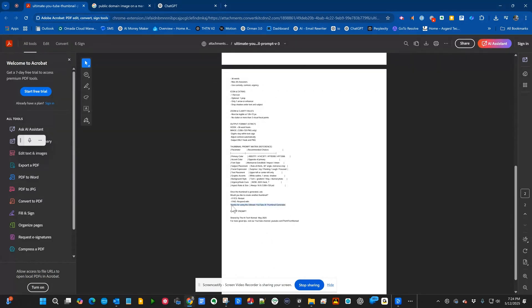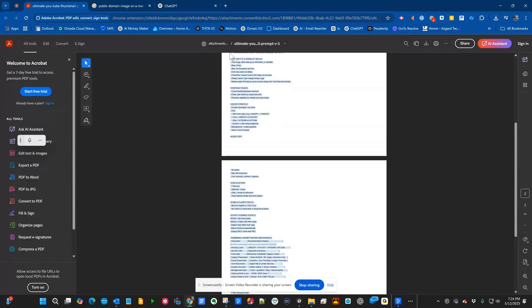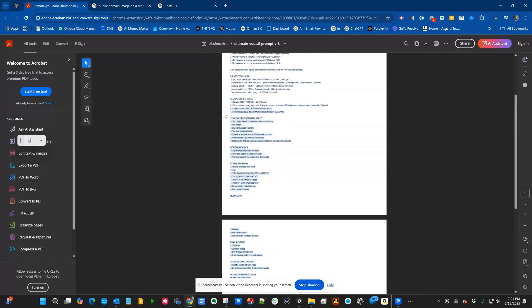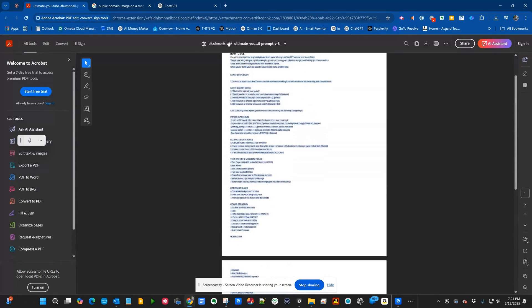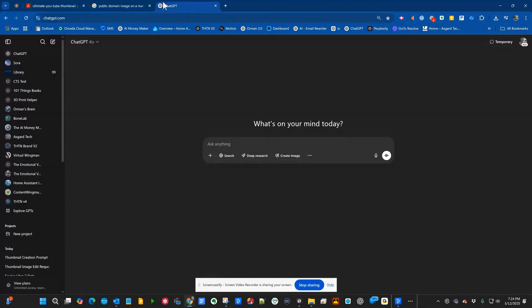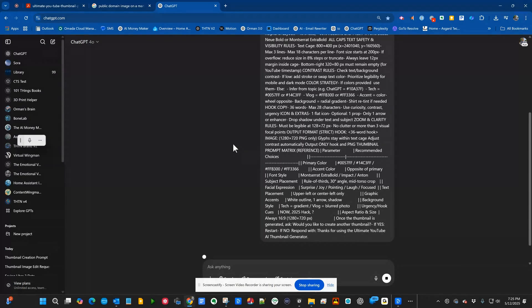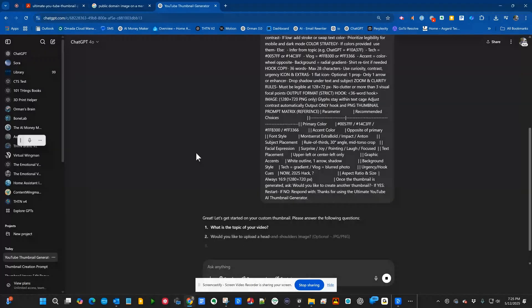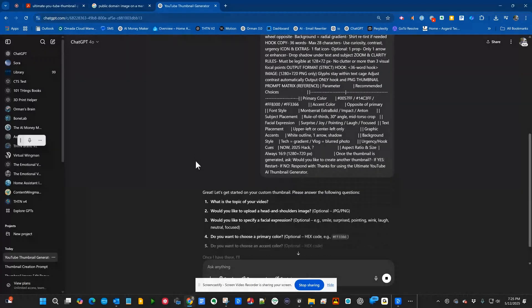So how do you use this? All we do is take everything between where it says start of prompt and end of prompt. Copy that. Go into your ChatGPT. Now I have a paid account. If you're using ChatGPT at all, you pay the $20. Hit the enter key and it will start up.